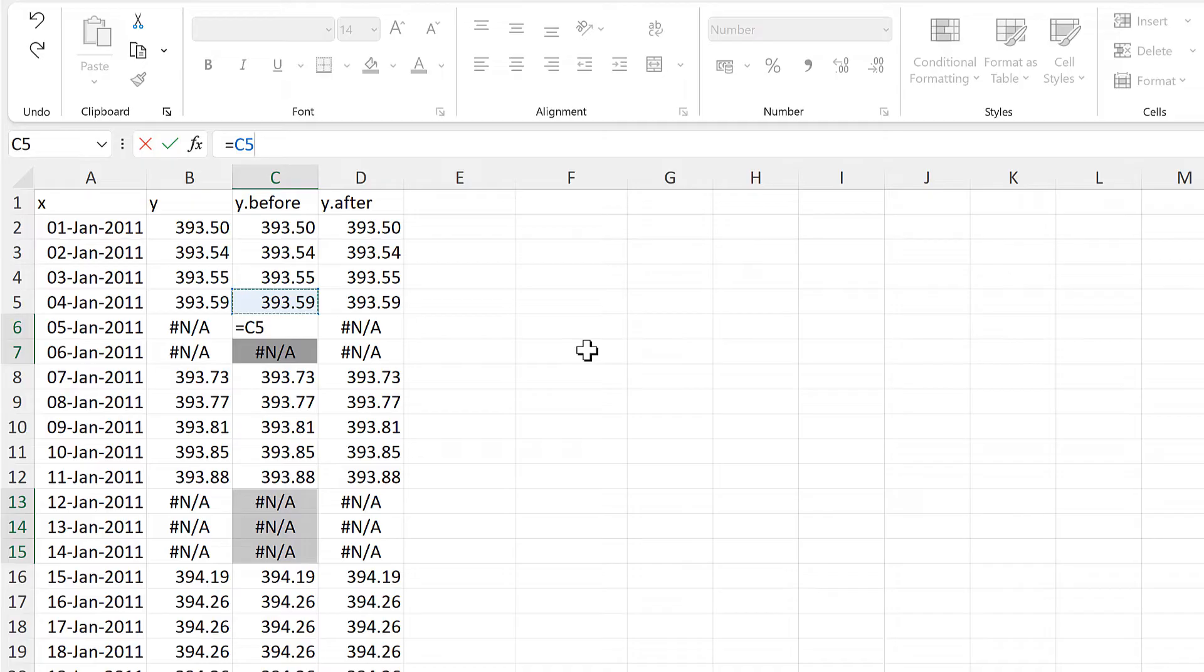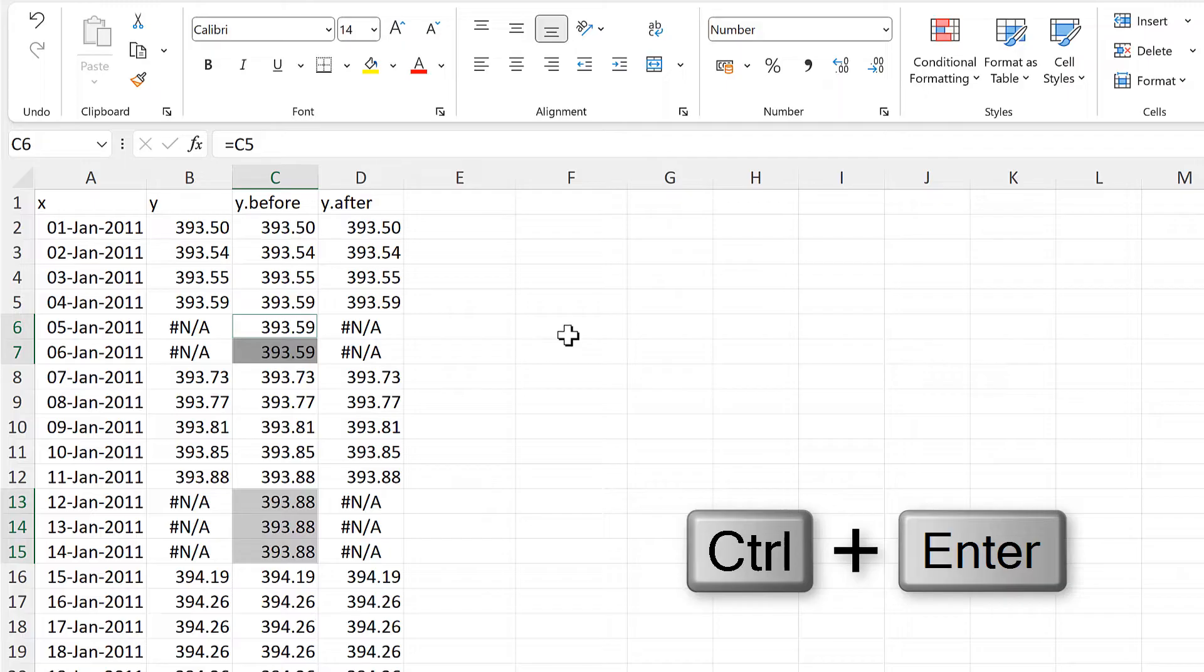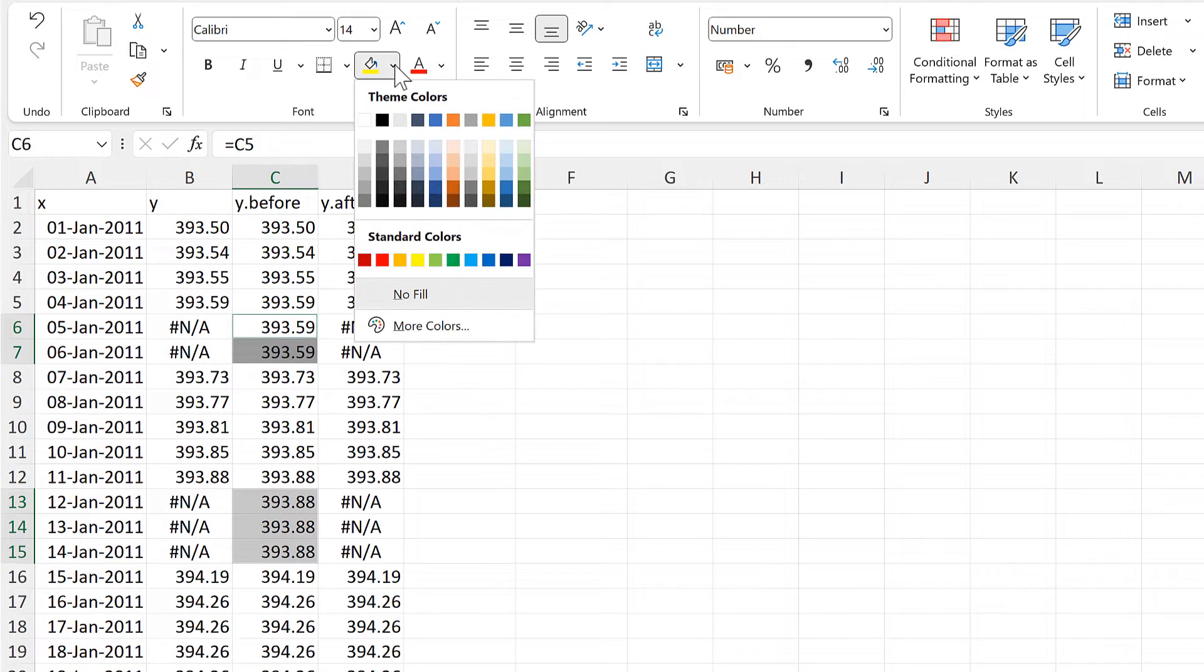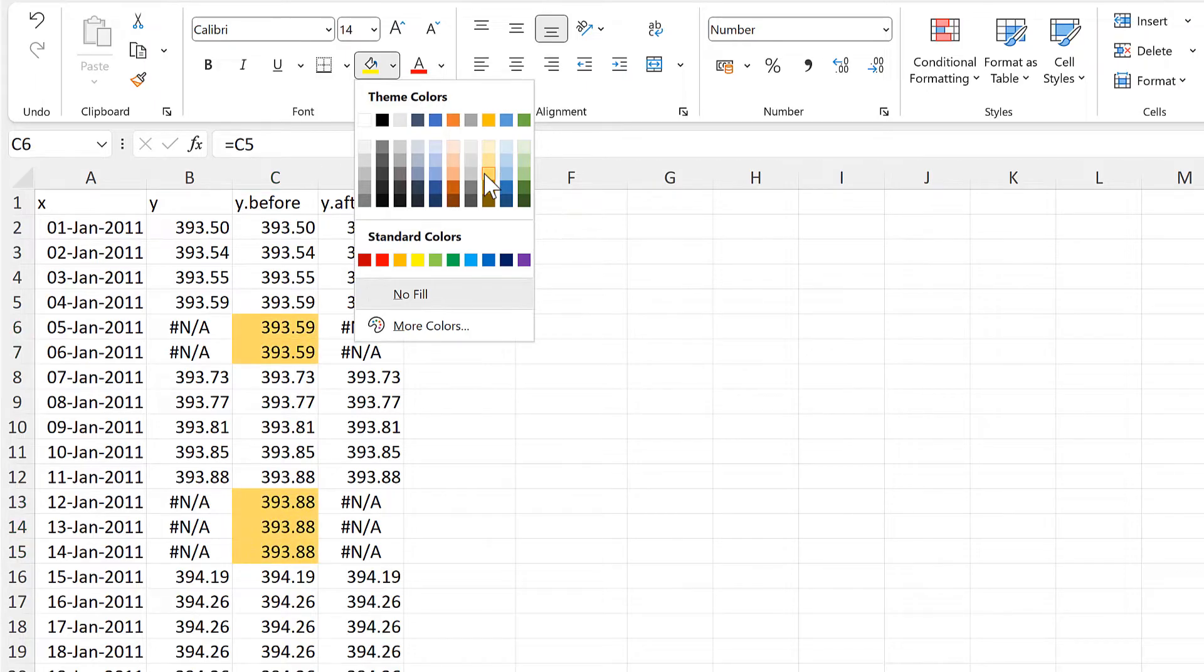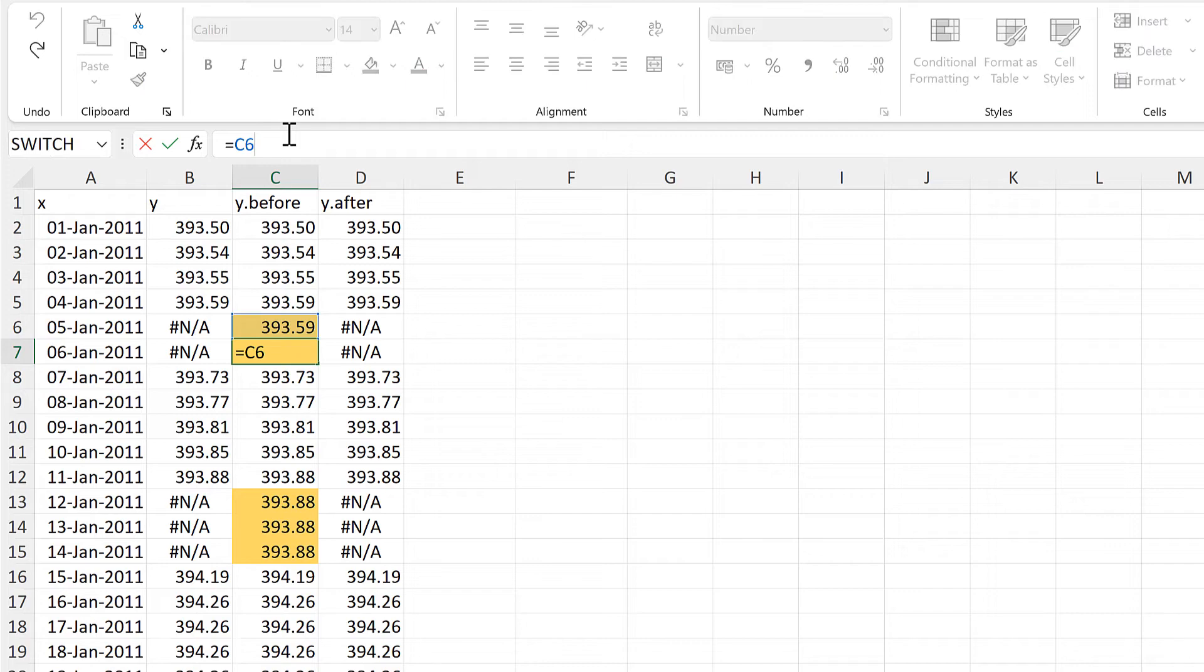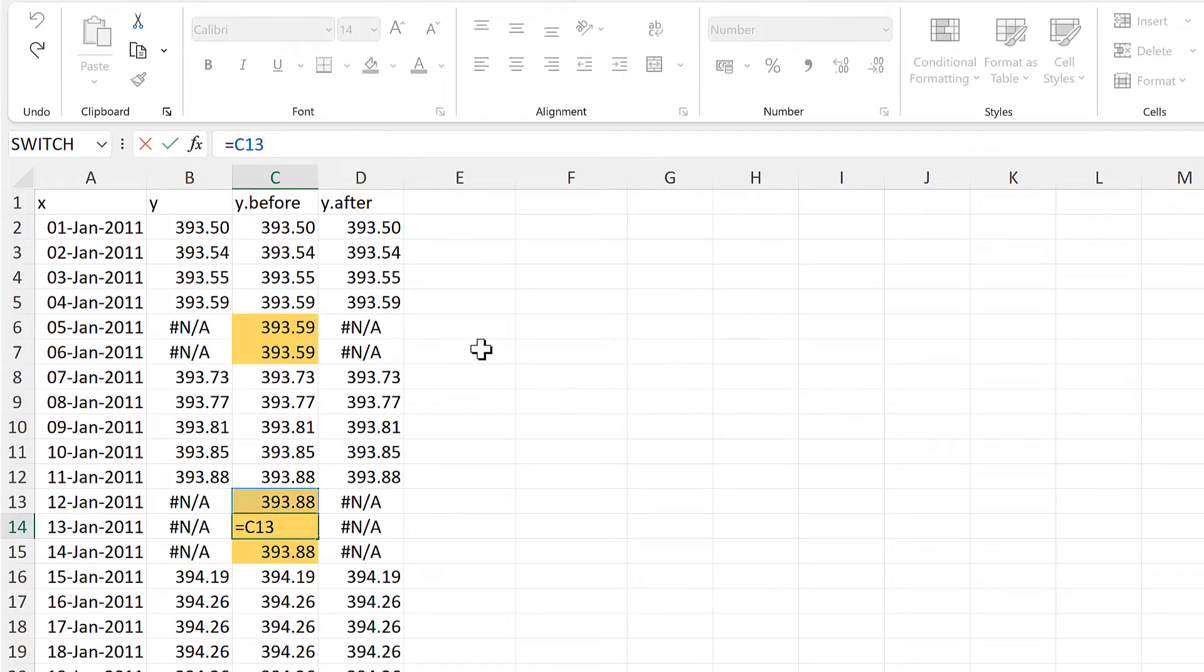And then use the keyboard shortcut, CTRL-ENTER, to fill that formula into all of the cells that I have selected. And while I still have them selected, I am going to highlight them to make them easier to see.